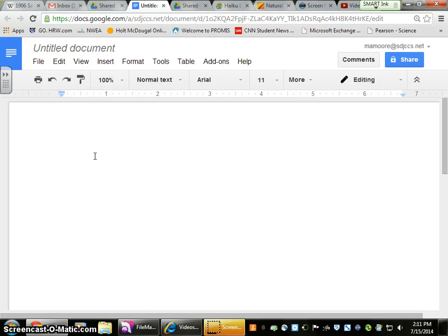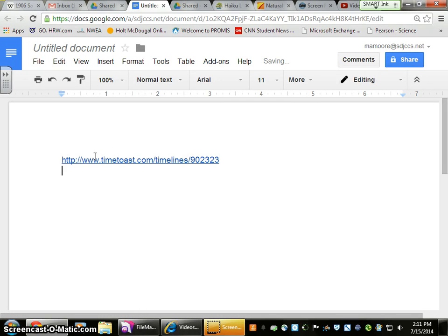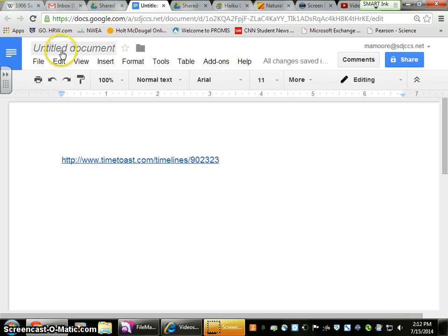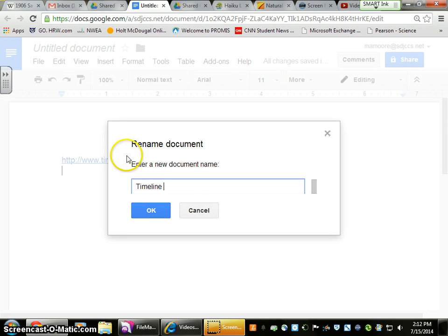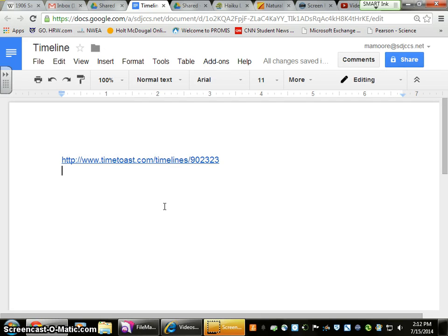We are going to create a document. We are going to press Control+V, and that is going to paste the link directly onto an untitled document. Now you are going to title it — you can put your name, Timeline, Natural Disasters Timeline — and hit OK. Now we've created a document in the drive that we're going to turn into Haiku.